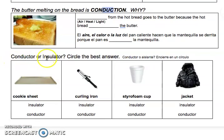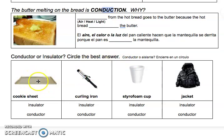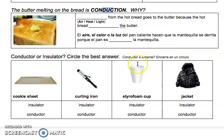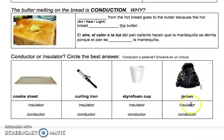Is it a conductor or an insulator? Circle the best answer. First, we have a cookie sheet — it is for cookies and it is made of metal. Is that an insulator or a conductor? Next, we have a curling iron made out of metal. Is it an insulator or a conductor? Next, we have a styrofoam cup where we put in hot cocoa, hot chocolate, and hot coffee. Is that an insulator or a conductor? Then we have a winter jacket. Is that an insulator or a conductor?